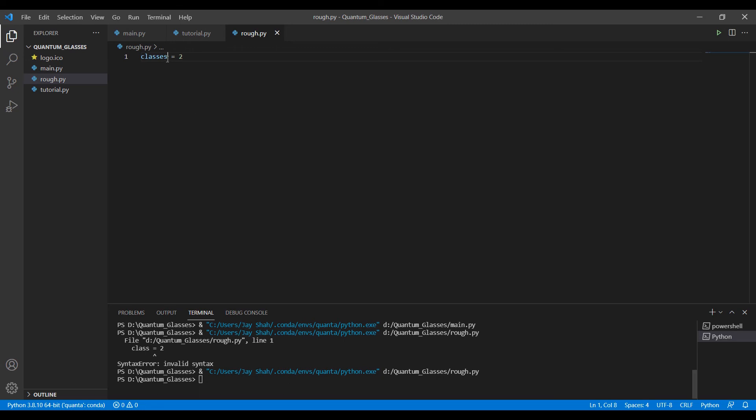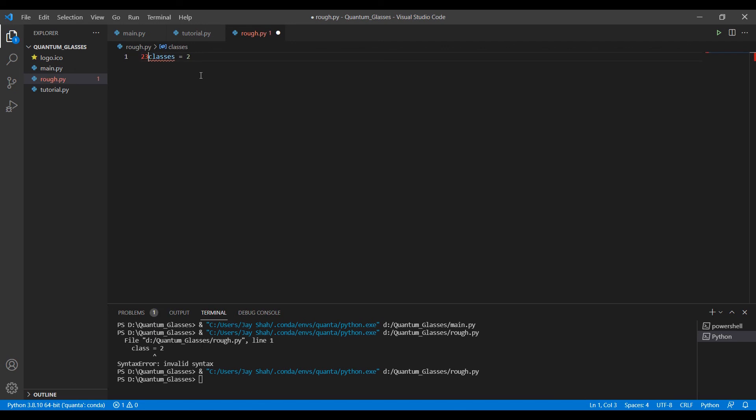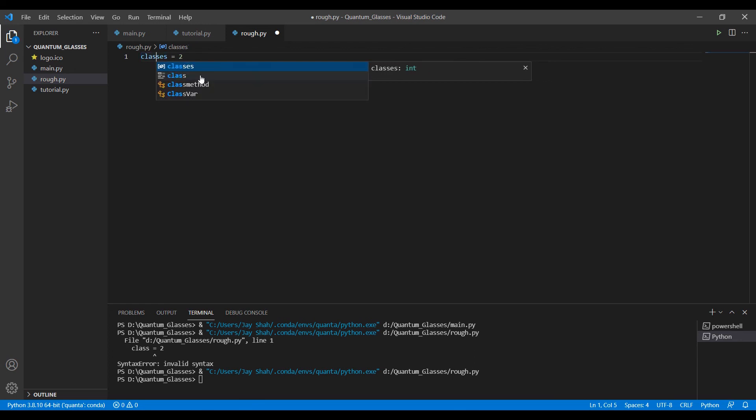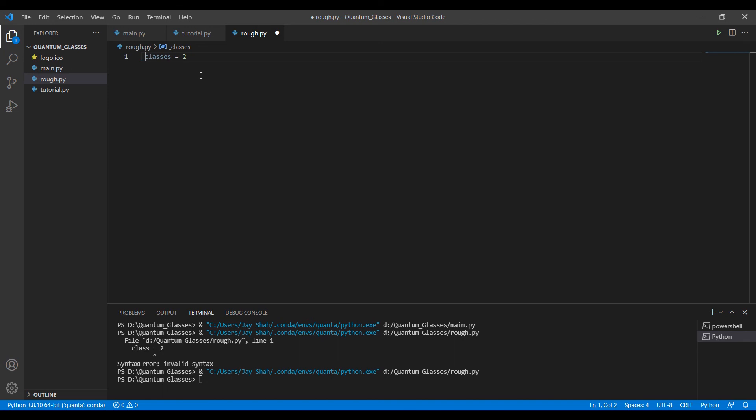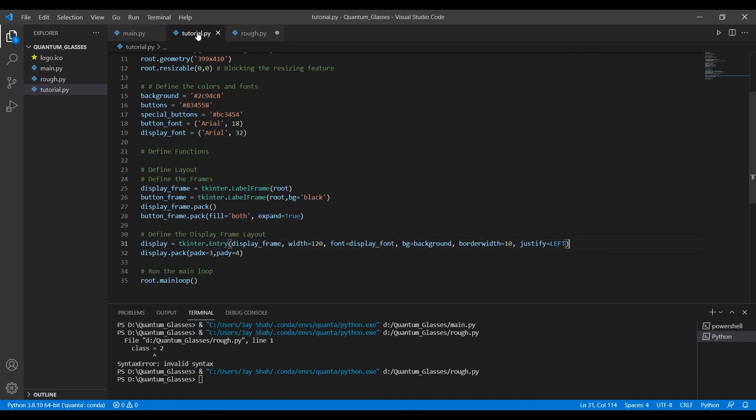You cannot use some special characters like this one—see, it's error. Or numbers in the beginning—that will be error. You can use it later on, there's no problem, but you cannot use it in the beginning. You can use underscore, a special character, but that has a different meaning. This is what I wanted to talk about regarding keywords. Let's come to our main thing again.